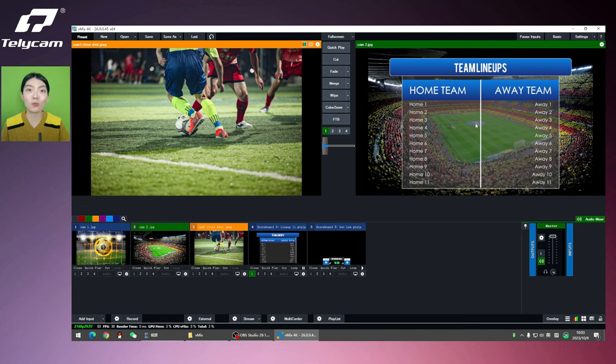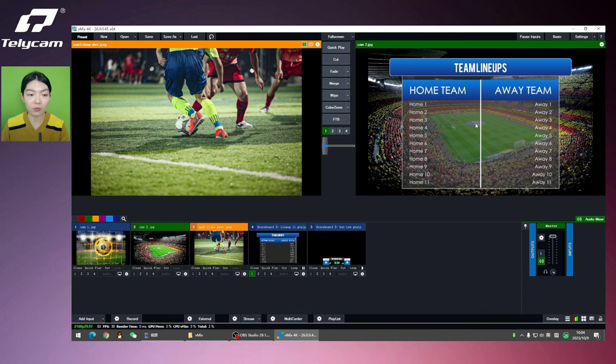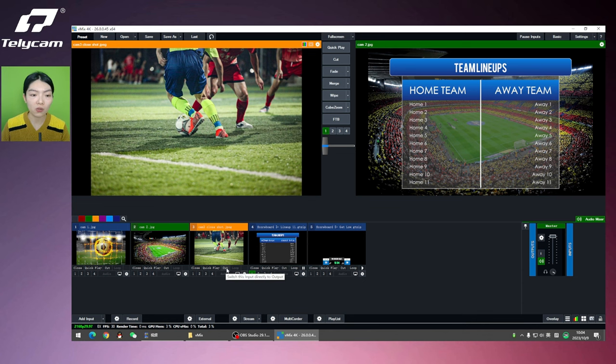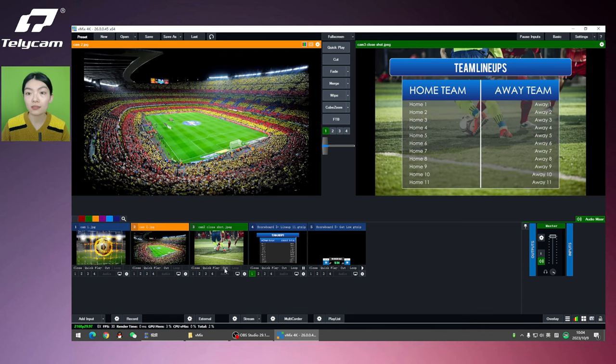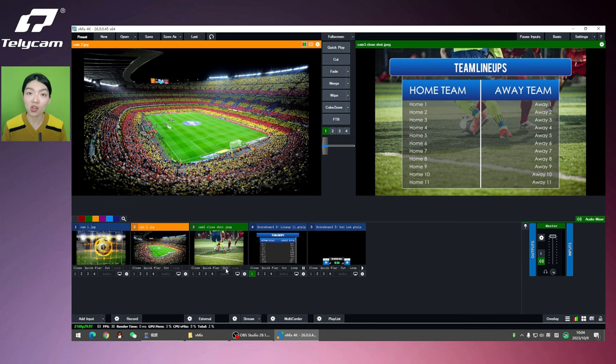Otherwise, the scoreboard is going to be there all the time. For example, if I want to cut to the Cam 3, the close shot, it's going to be there because I didn't close the trigger on camera 2.